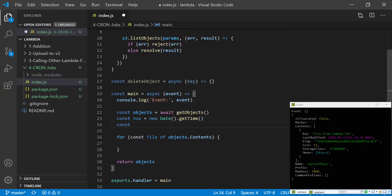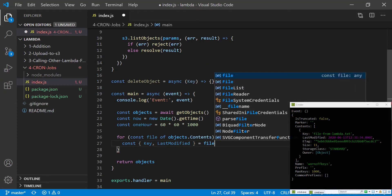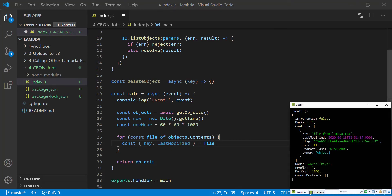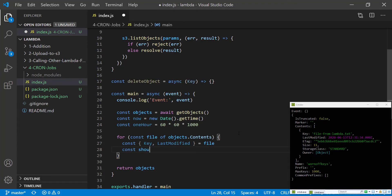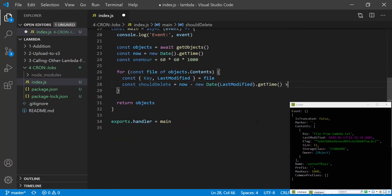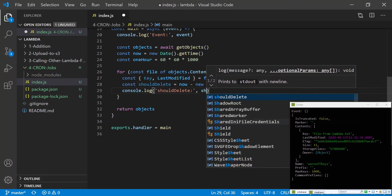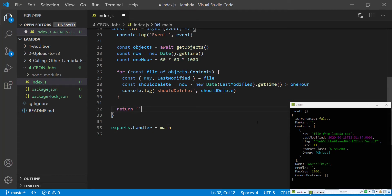We're going to create a constant called oneHour which will be 60 times 60 times 1000 — the number of milliseconds in one single hour. From the file we want to destructure the key (the file name) and lastModified. Then we can say const shouldDelete equals now minus new Date(lastModified).getTime() greater than oneHour. We can console.log shouldDelete and return an empty string for now. We save this and it should tell us if the file is more than an hour old.